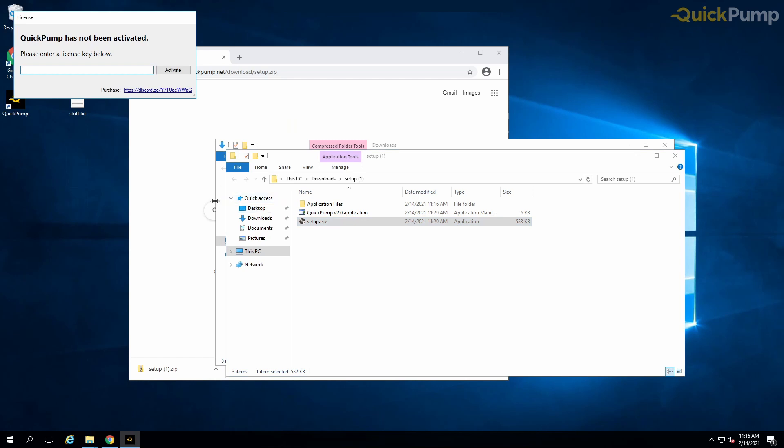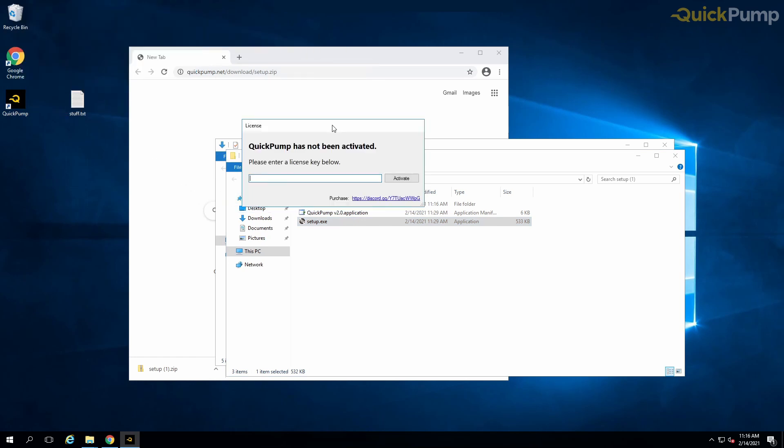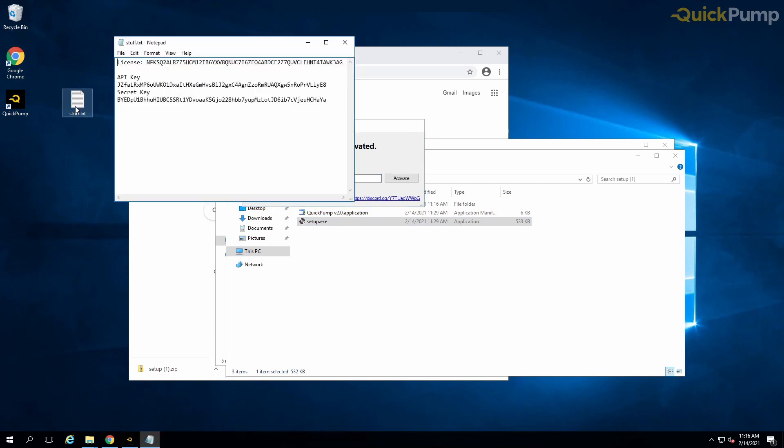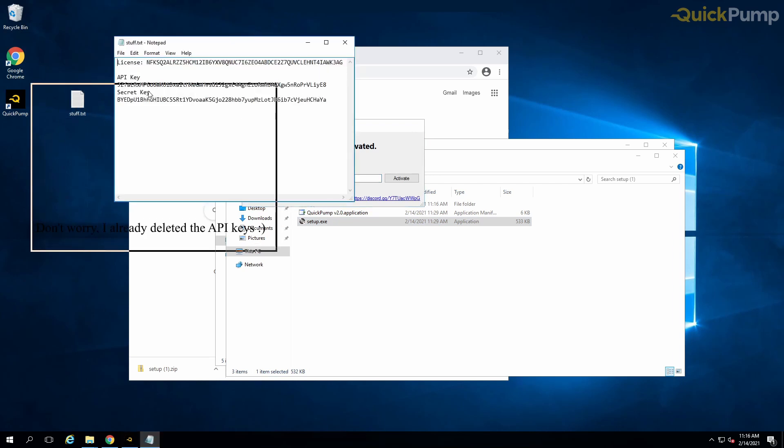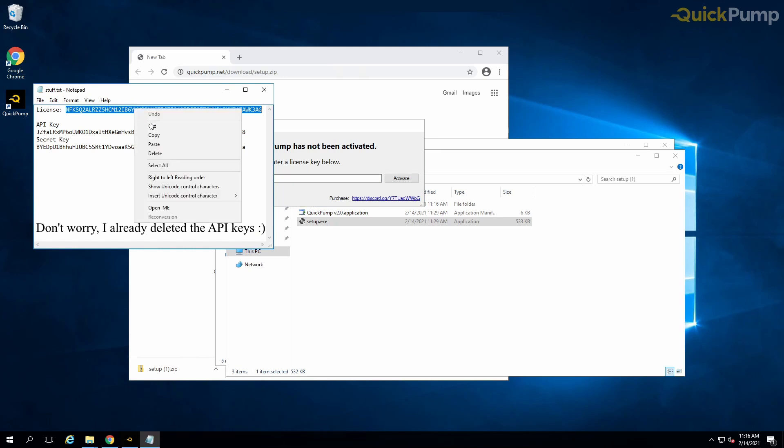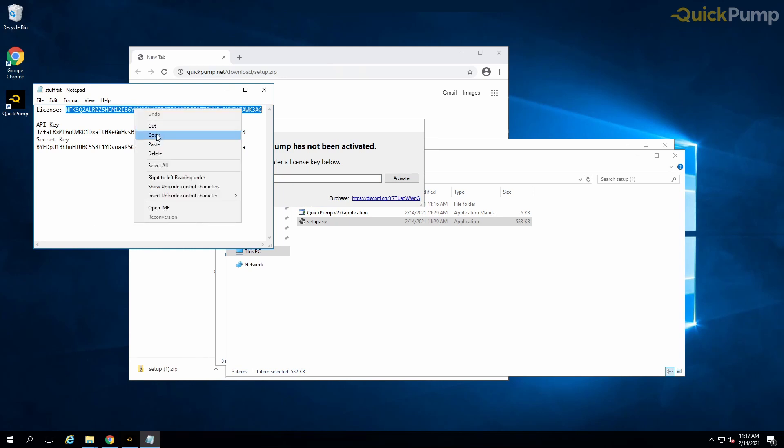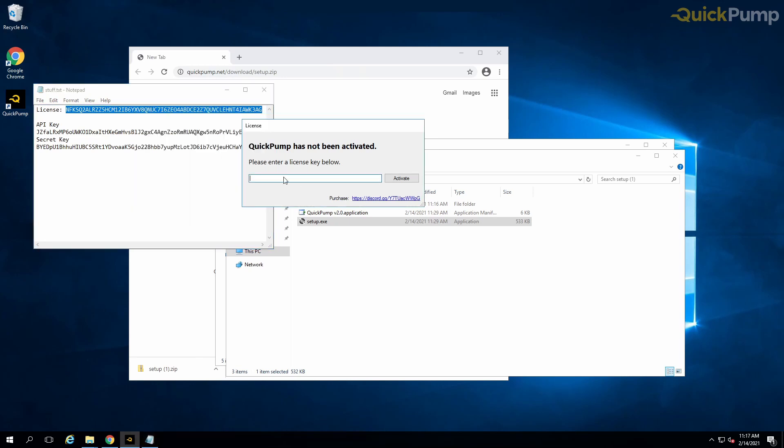As you can see, the program does not run without a valid license key. Here we have an example license key to show you how to activate it. Once activated, the program will open, the activation key will be registered and it will be logged in our database. Your activation key cannot be used more than once.